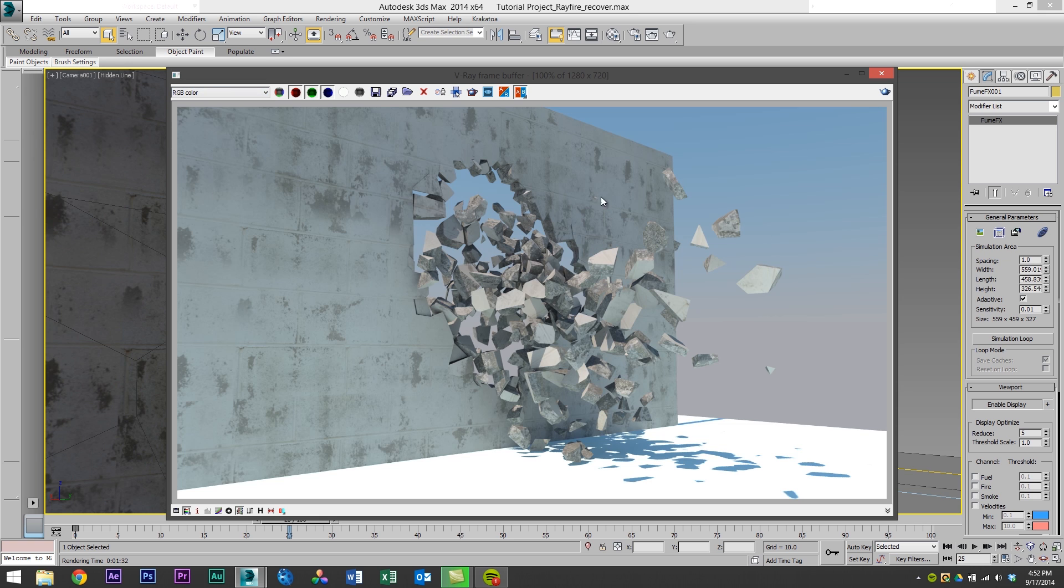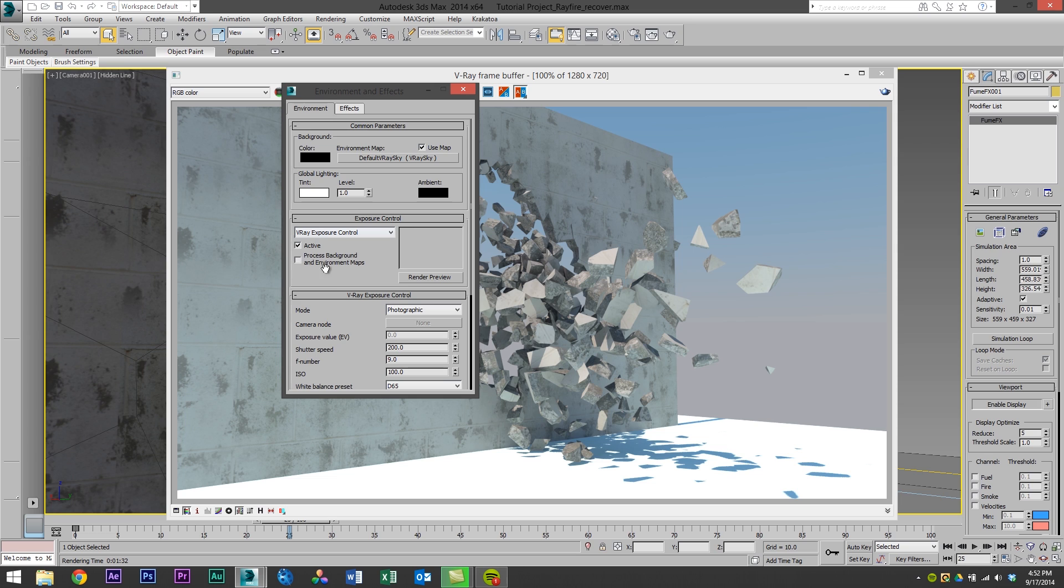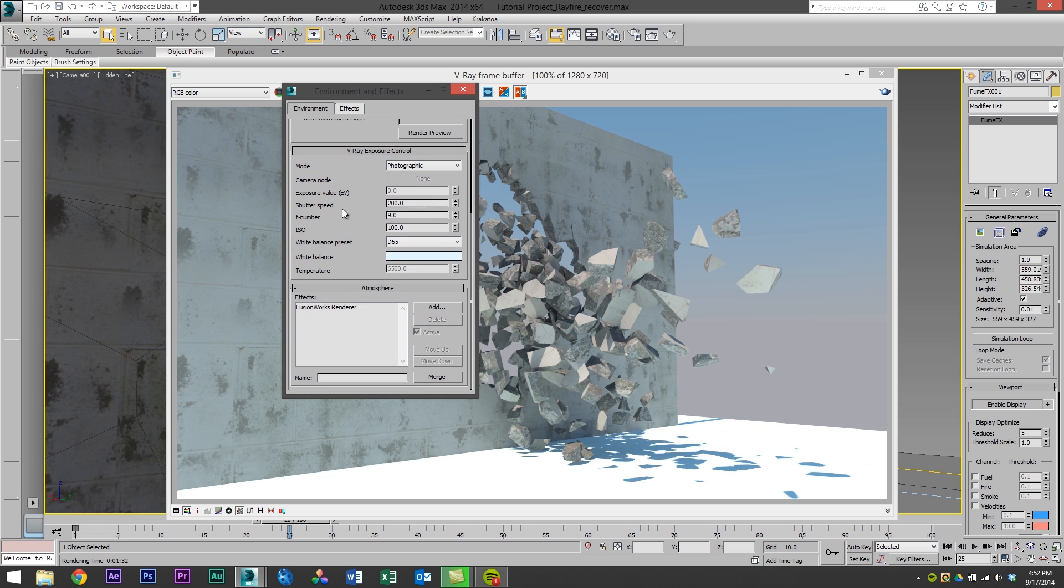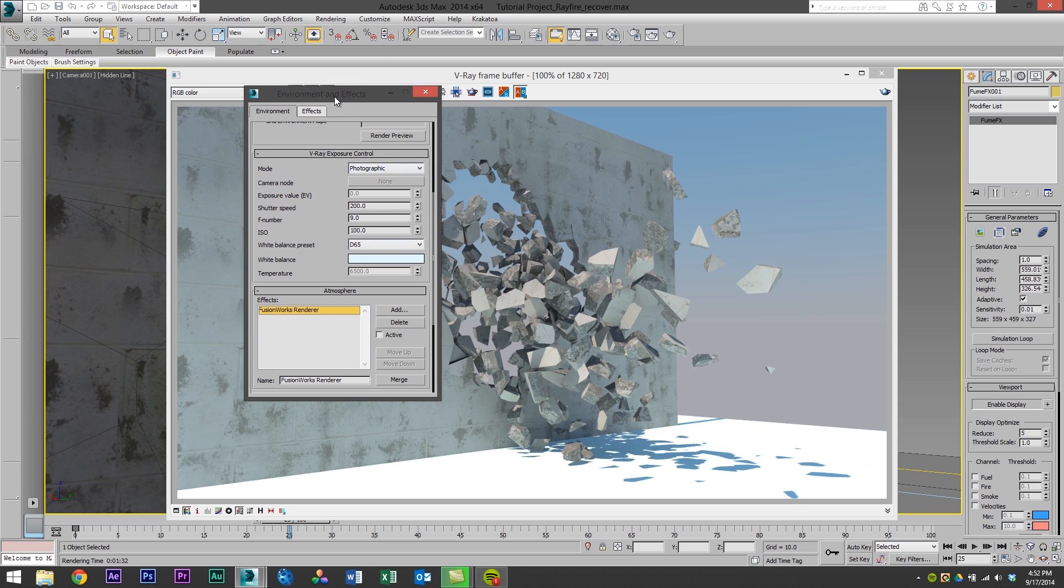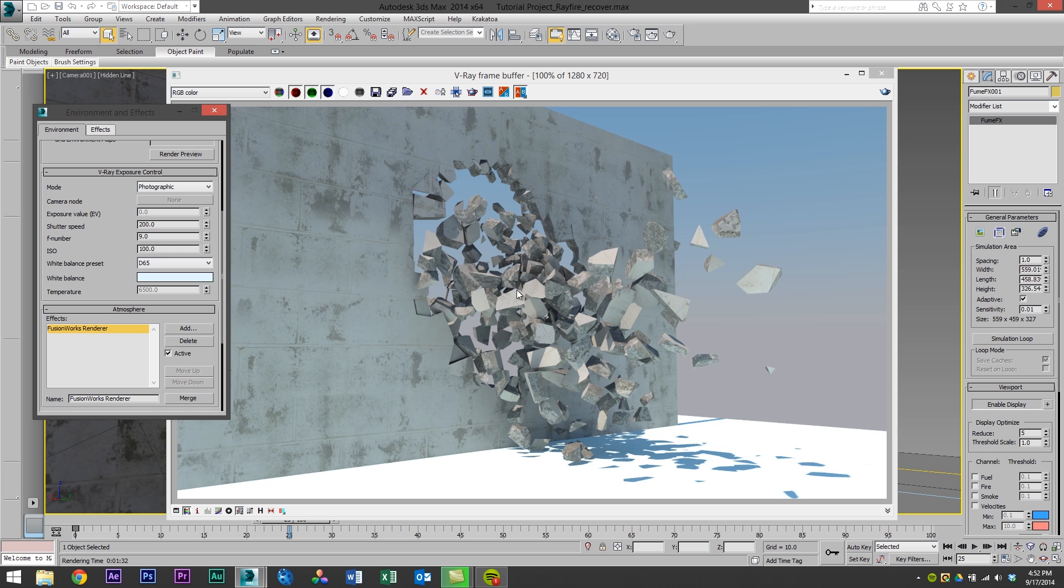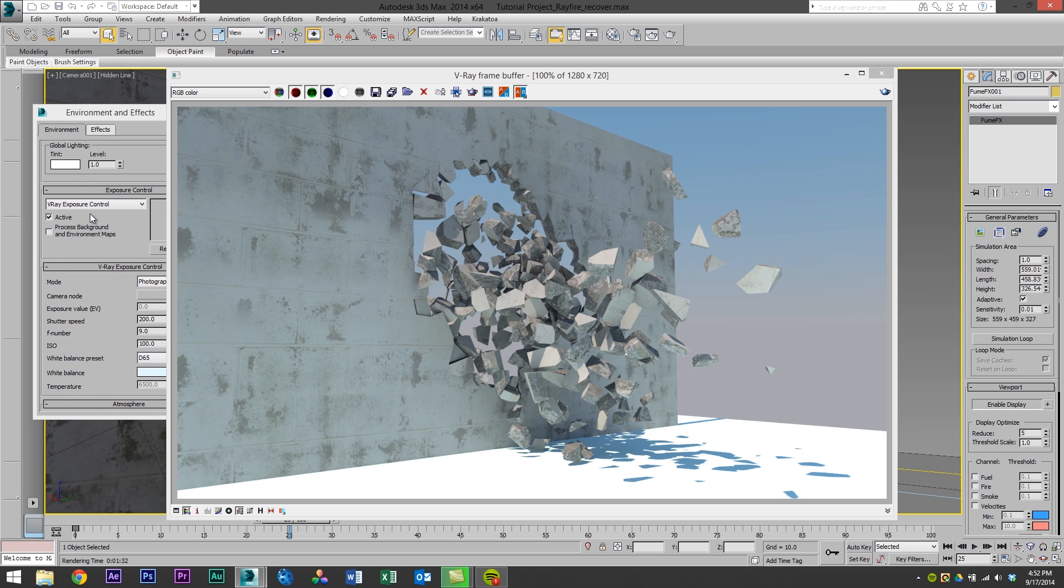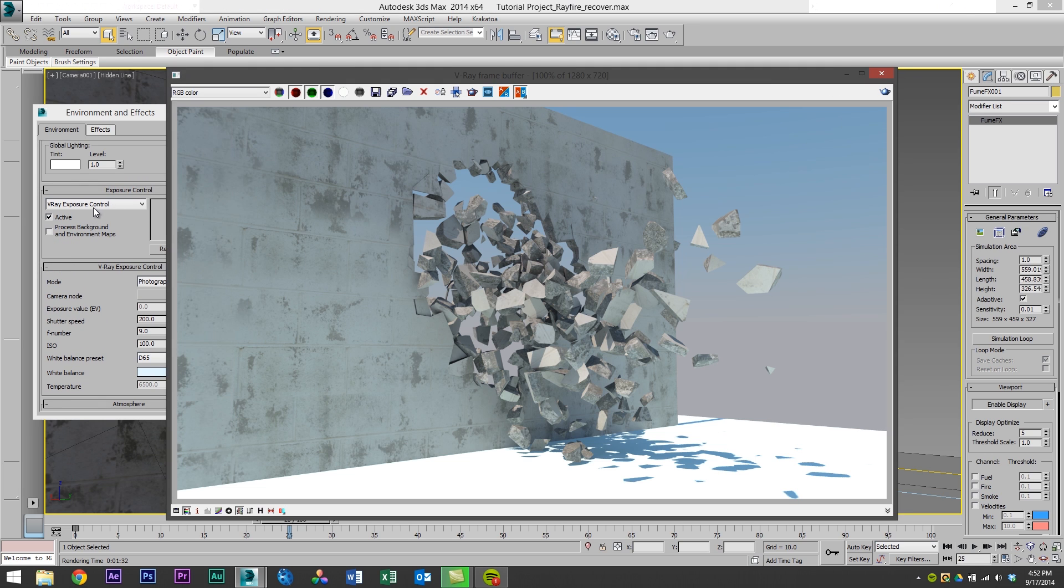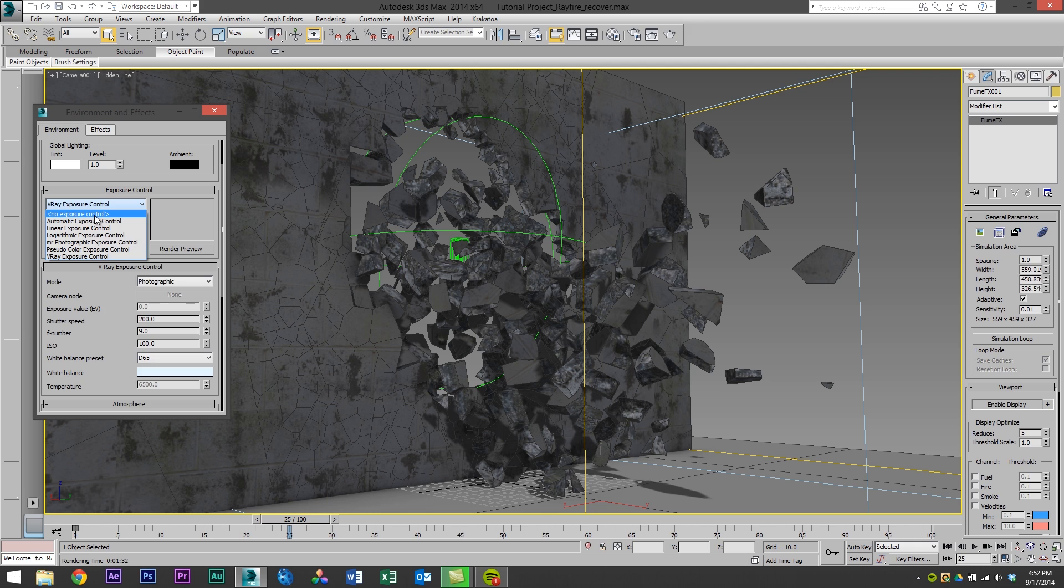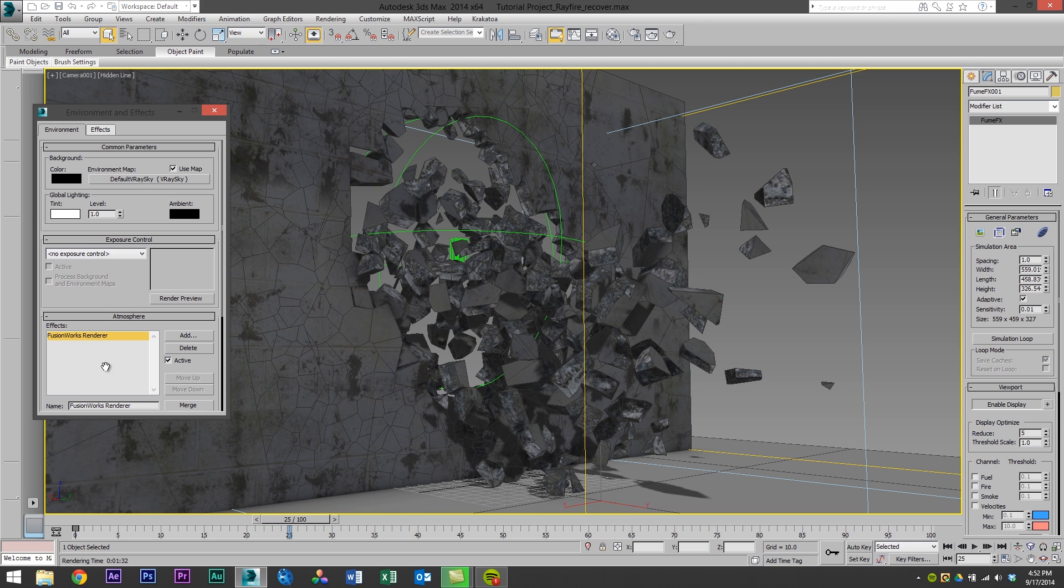But the way I rendered this out without FumeFX was I went into the Environment tab and I turned off the FumeFX render. But now that we have just this standalone geometry render without FumeFX we need to turn it back on and have a render with only FumeFX and not the geometry in the background. So I'm also going to turn off the exposure control that I had turned on with V-Ray and I'm going to turn off the Environment Map.